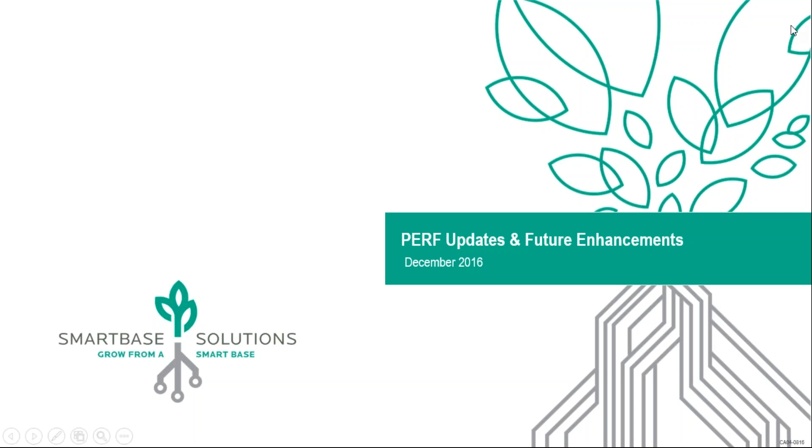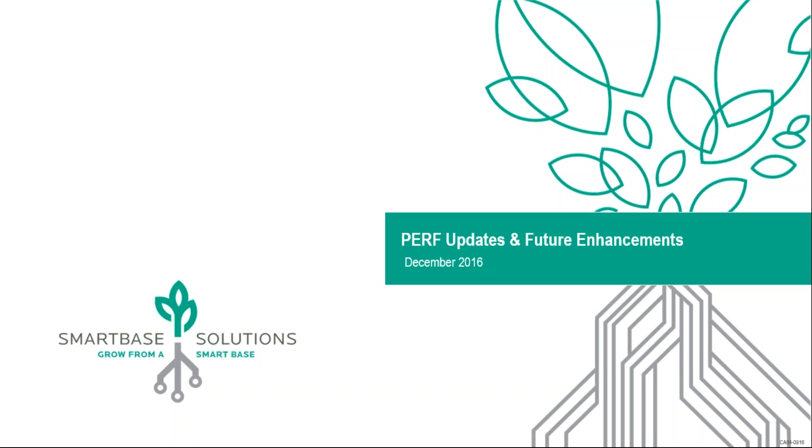Hello, this is Whitney McKenna with SmartBase Solutions. First of all, I want to thank you guys for taking the time to listen to this webinar. We appreciate your feedback in reference to the future updates. Please feel free to reach out to myself or Jenny Man regarding any questions or feedback that you have with these new updates.